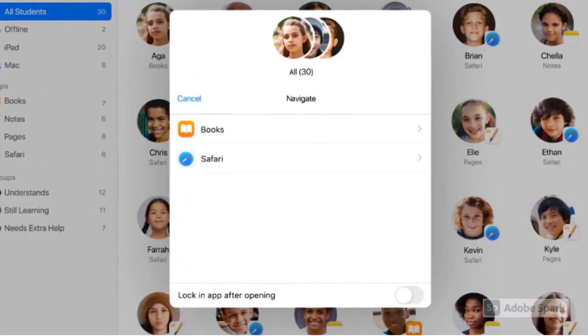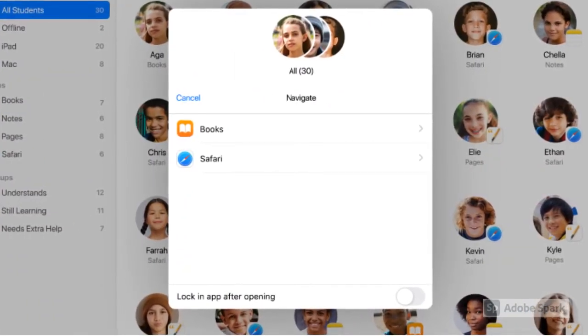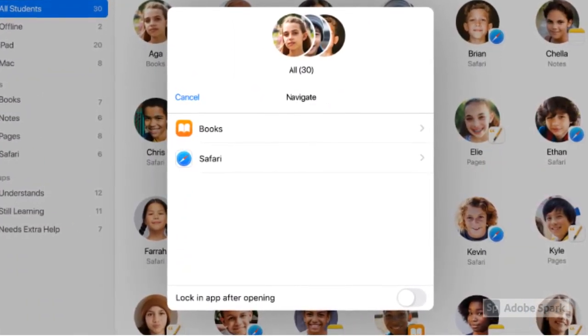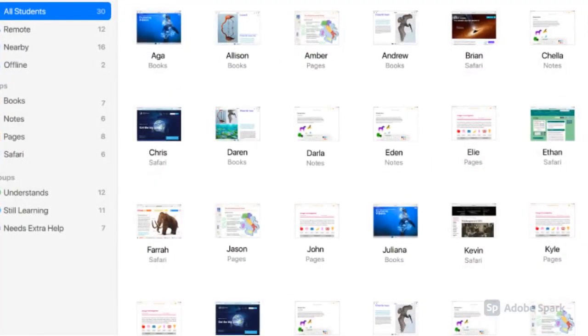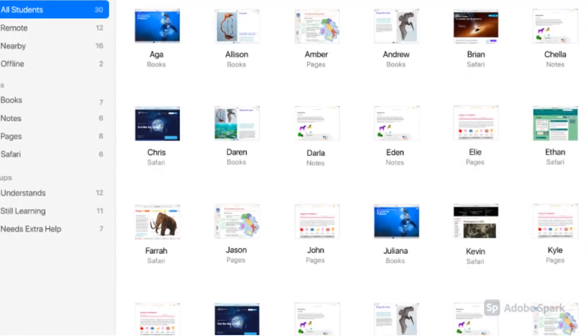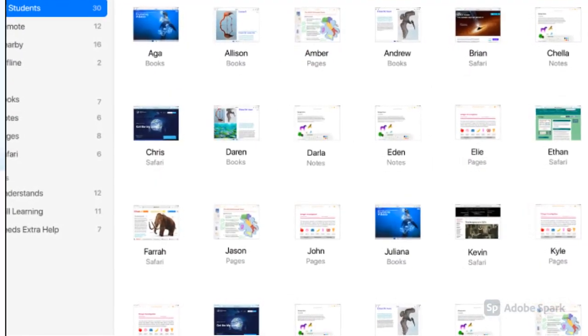From your teacher iPad, you can launch an app or a website for your students, view student screens, view the apps they use, and more.